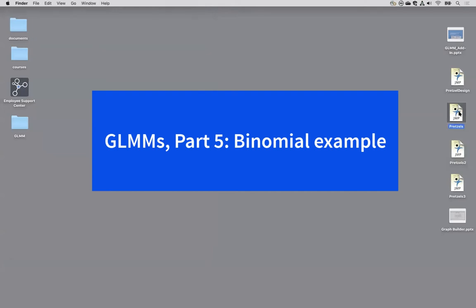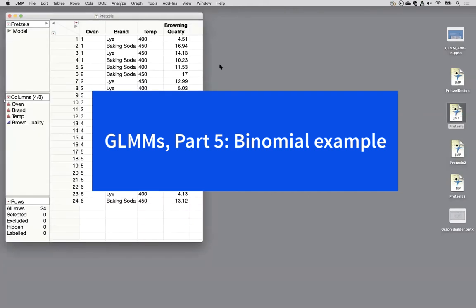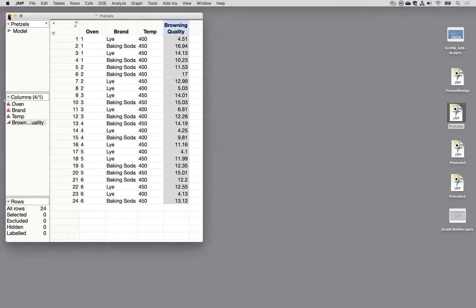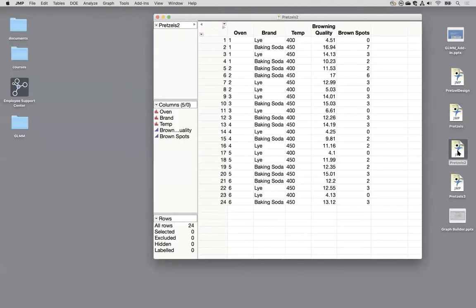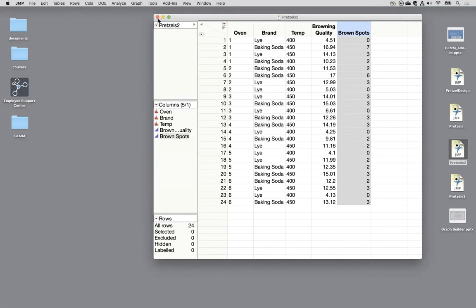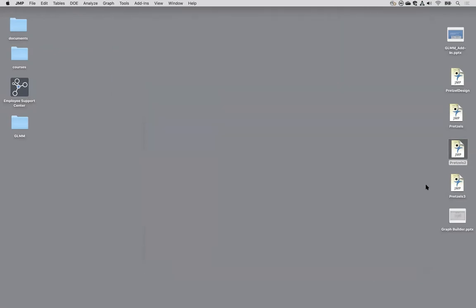So our dataset pretzels, that was the first one we looked at that just had the browning quality. Pretzels 2 I added in this brown spots which was a count and we used the Poisson distribution.